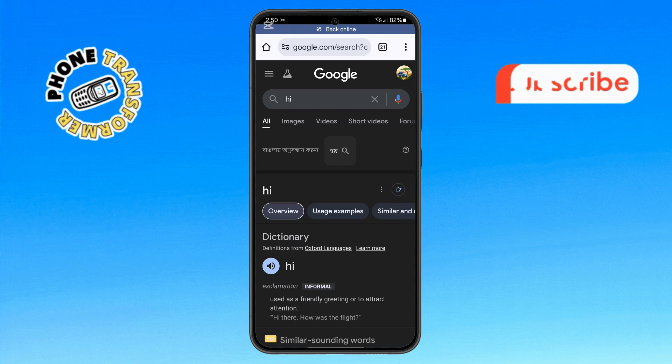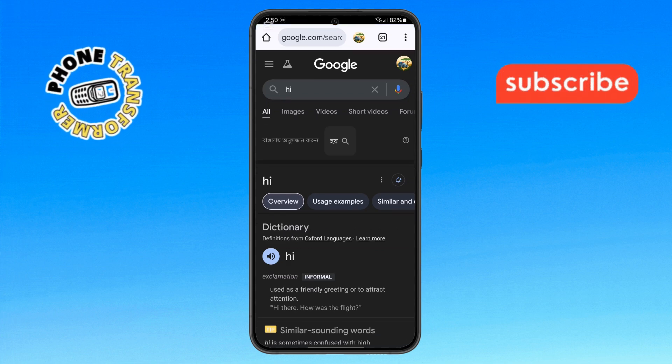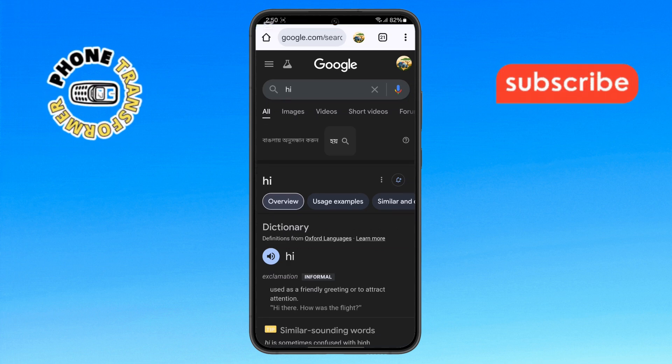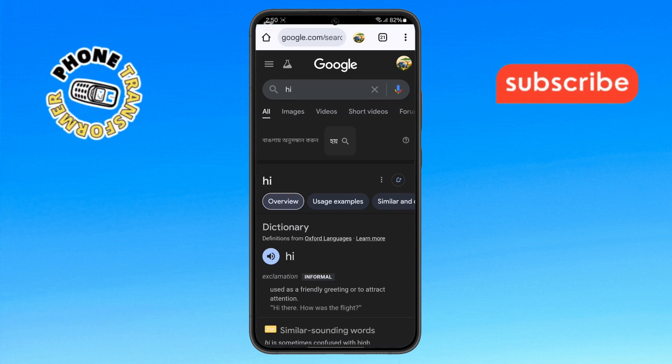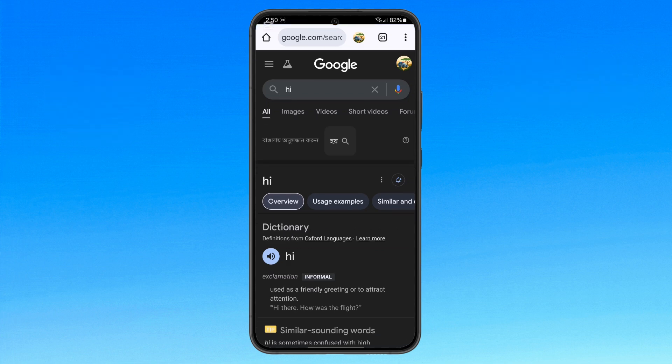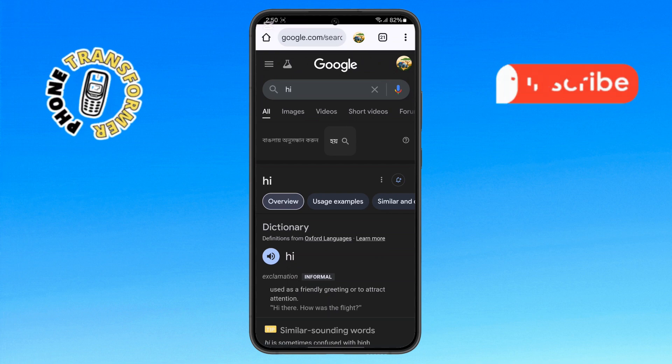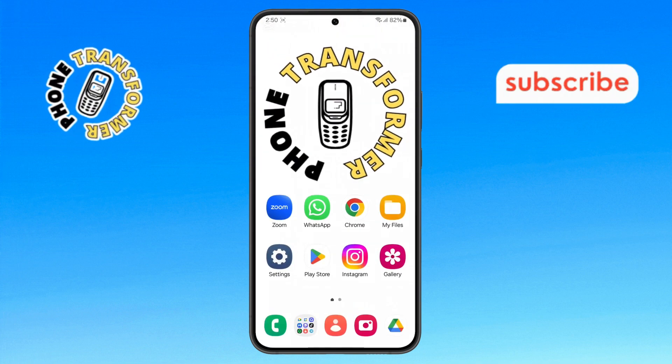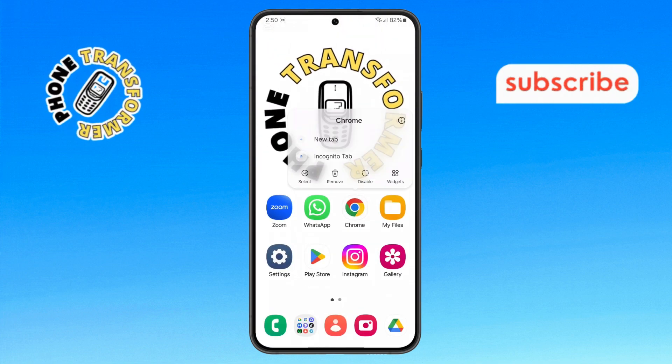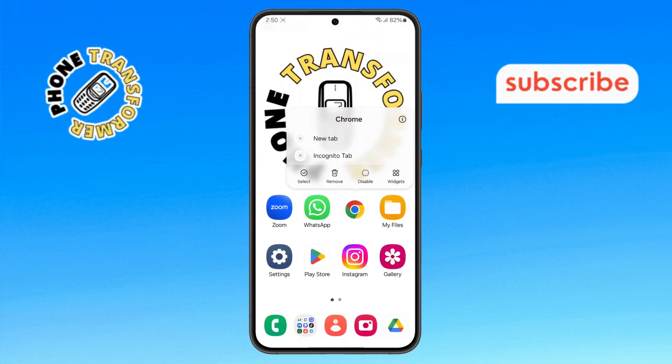Step 5. If the error still appears, here's the second method. Go back to the home screen, press and hold the Chrome app, then select the app info option.